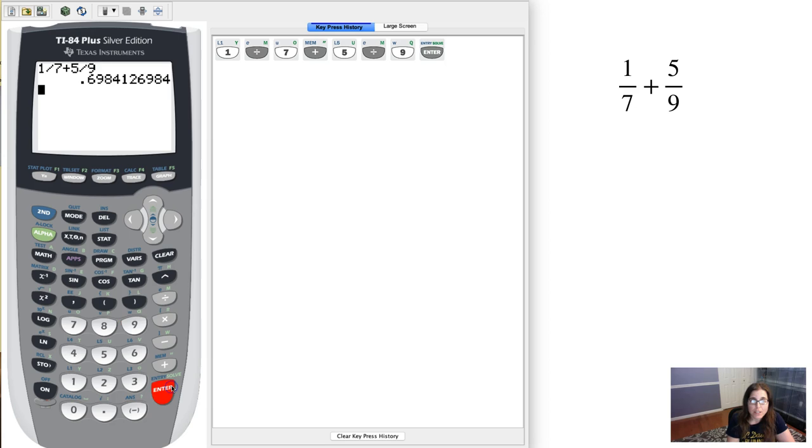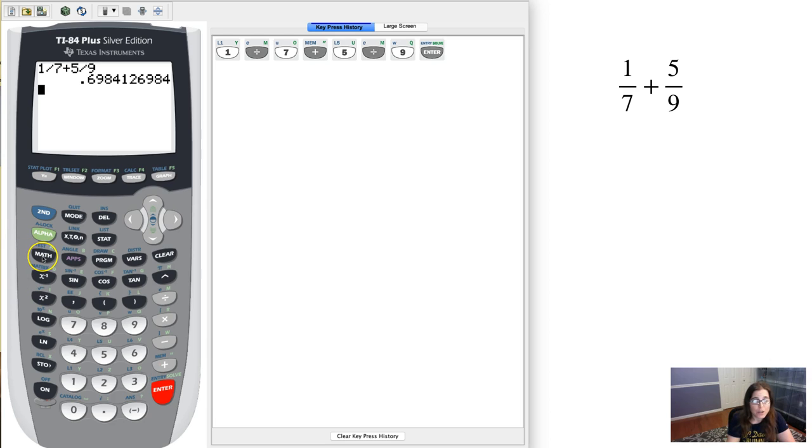I hit enter and that's great, that's the decimal 0.6984, but let's say you wanted to see it as a fraction.